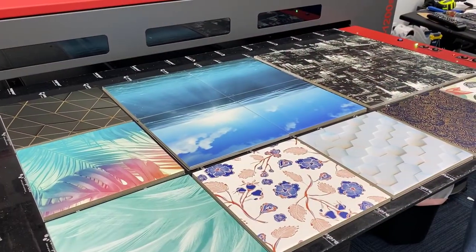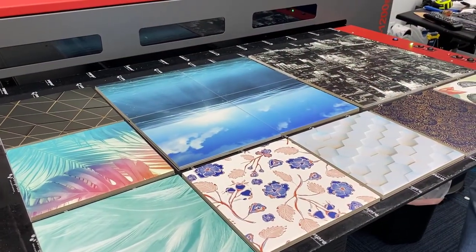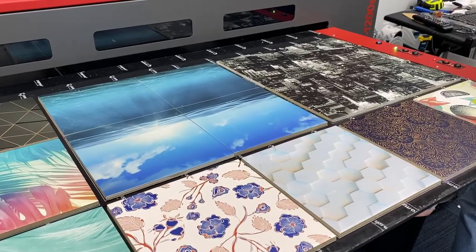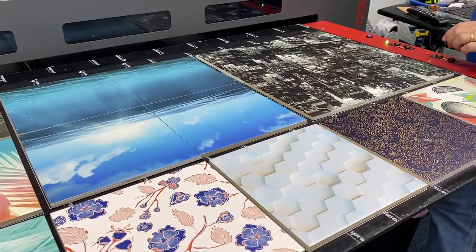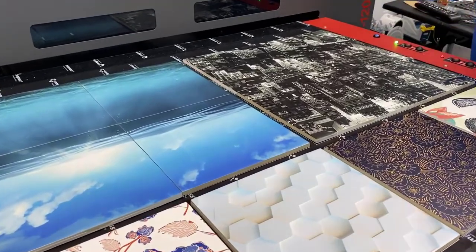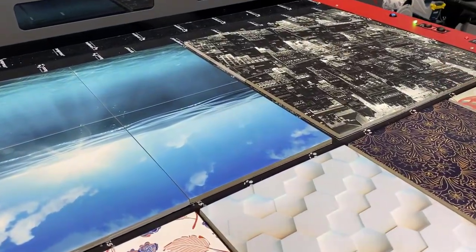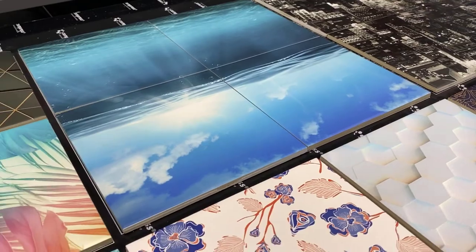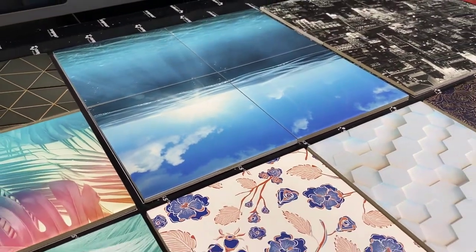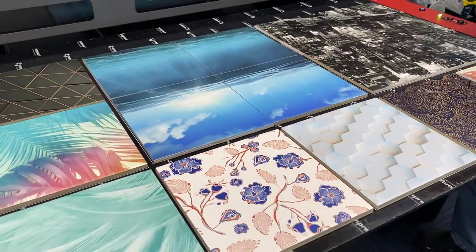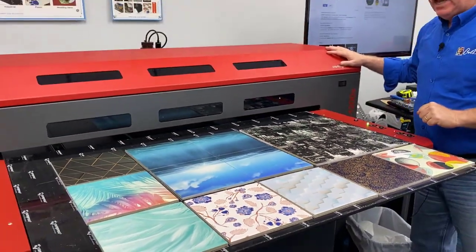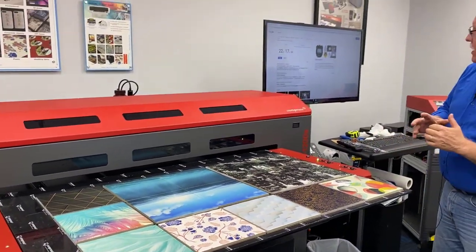There we have it. And we've printed 15 separate tiles. You have designs. We have seven separate designs on these. Then we have two batches of four roughly 16 inches by 16 inches together as a kind of a mosaic.